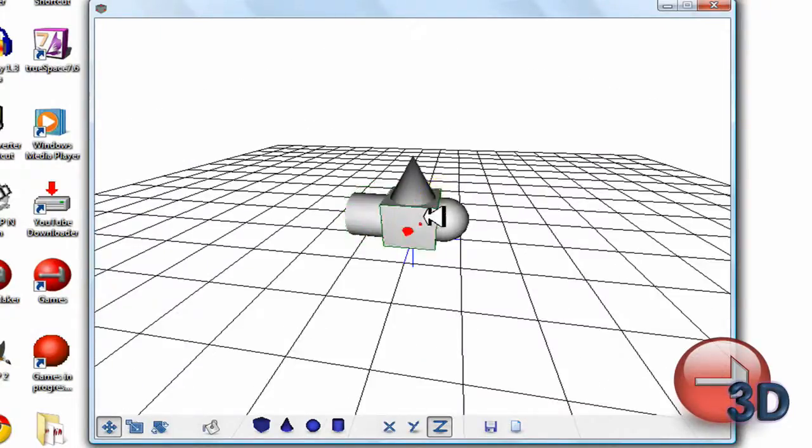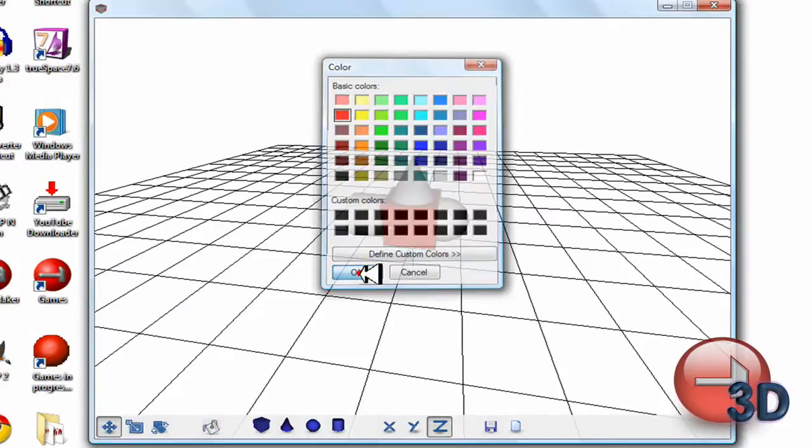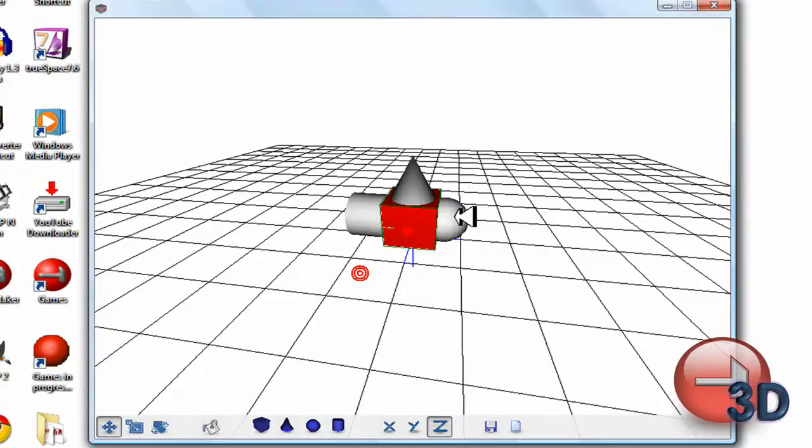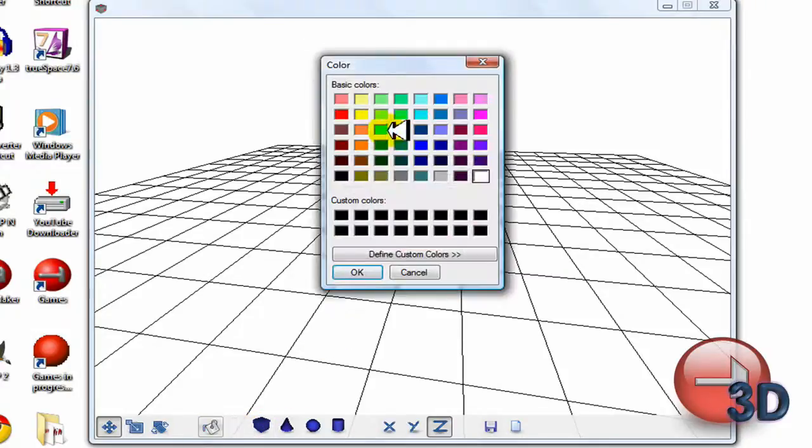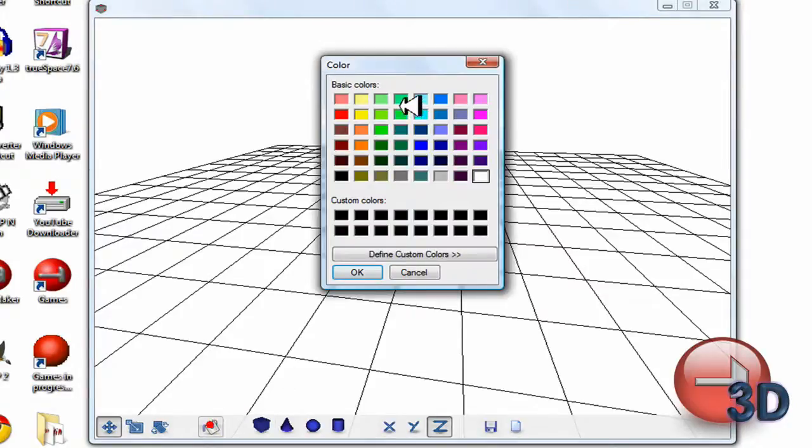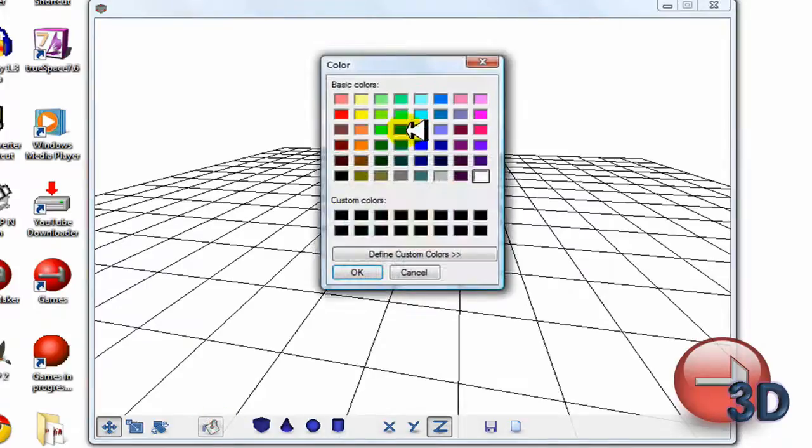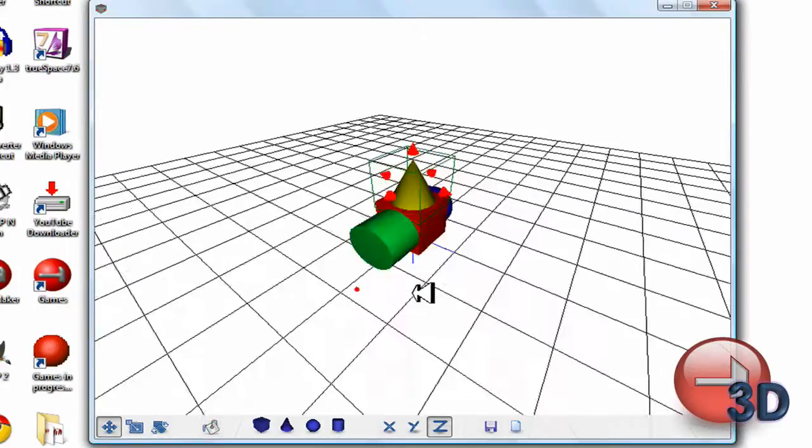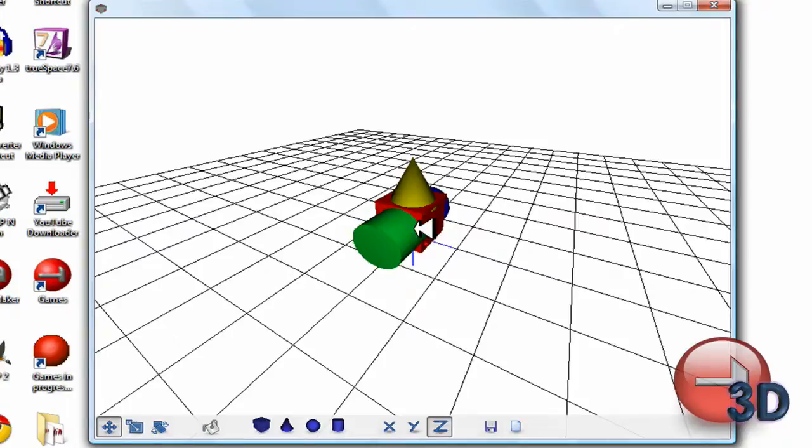Now let's color it randomly. There we go, red, maybe blue, green, and yellow. Oops, this one needs to be moved over a little bit.